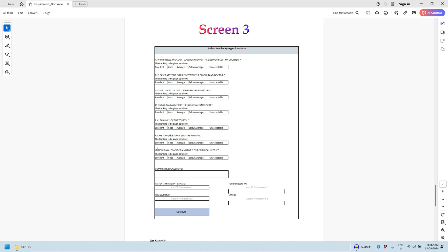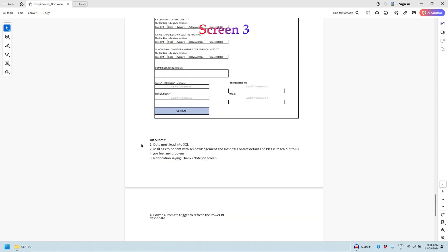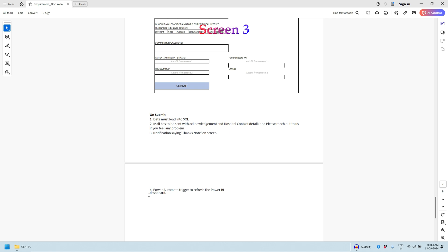Cafeteria, and one more: would you consider us for future treatment needs. We need to provide the rating based on these five parameters whether it's excellent, good, average, below average, and unacceptable. Apart from that, user can also enter the comments or suggestions and hit on submit. On submit, data must be loaded into the SQL server, mail should be triggered as an acknowledgement, there should be notification saying thanks on the screen, and Power Automate should be triggered to refresh the Power BI dashboard.